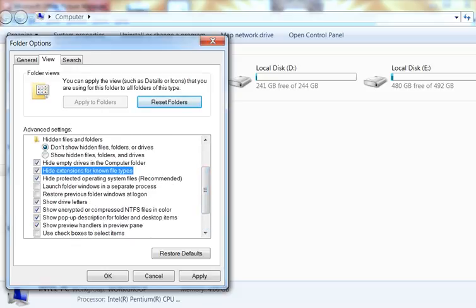Click OK. To hide file name extensions, check this line.